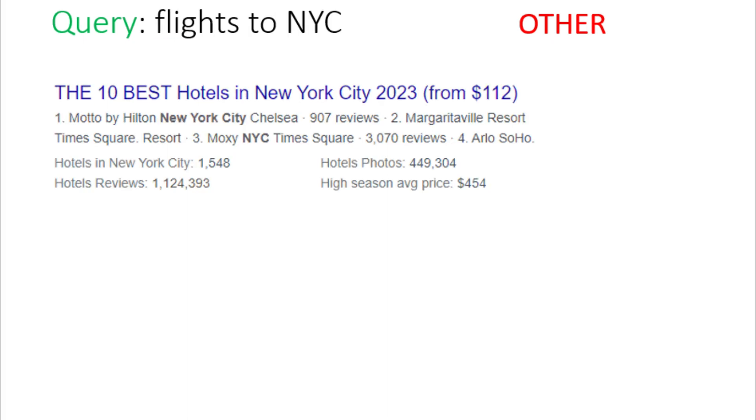In this example, user has searched for flights to New York City and the ad is hotels in New York City. Here in this case, you will also choose other option as the user is not getting what he wants from the ad.